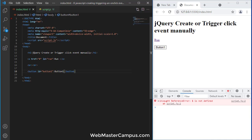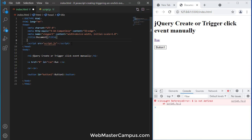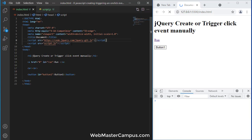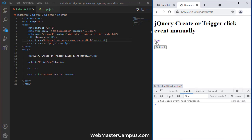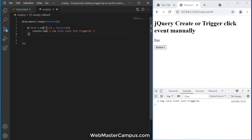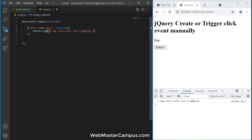Okay so when I click on this, oh we didn't include the jQuery. Okay so let's add the jQuery like this. I just added the jQuery, we should be good now. And when I click on this one, we are getting 'a tag click event just triggered' because when I click on this, jQuery fired this click event.